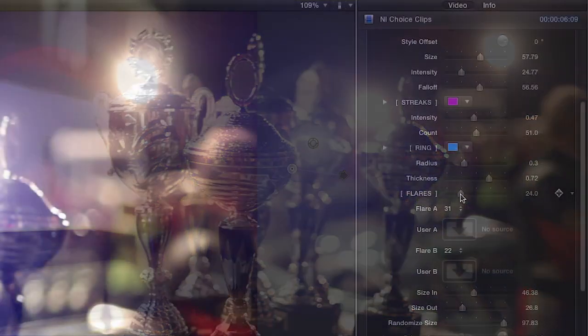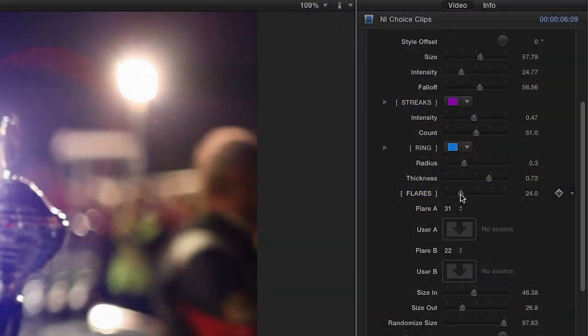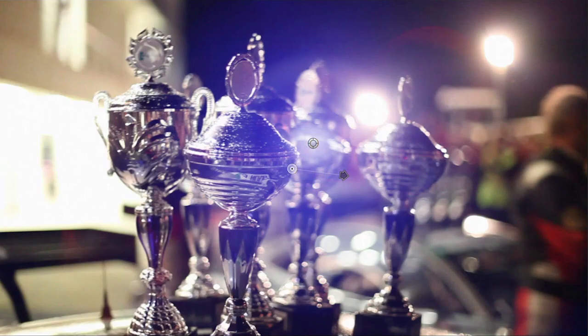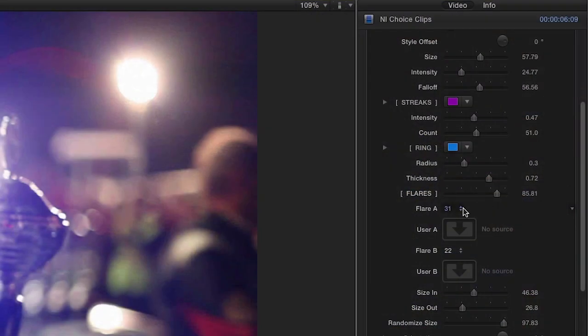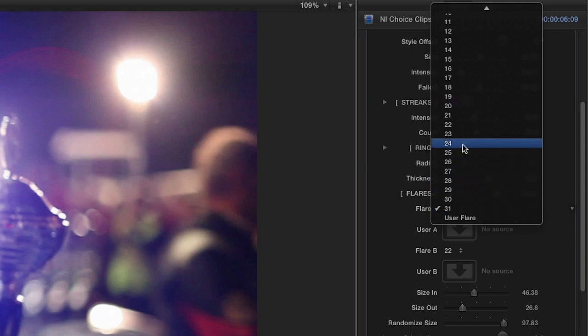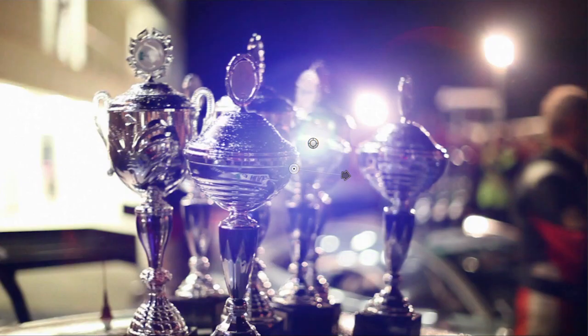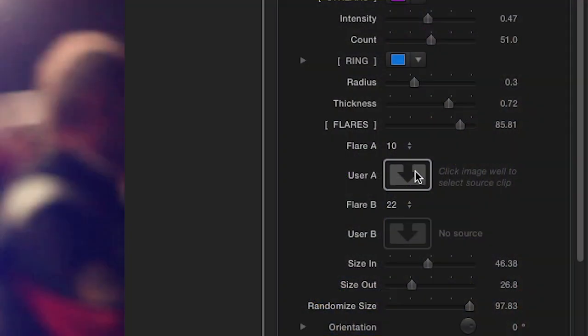Now onto the flares. Customize the flare amount using the slider control. Using the Flare A and B drop-downs, choose from over 30 styles of flares to play with. Or you can even use the image well to add your own.